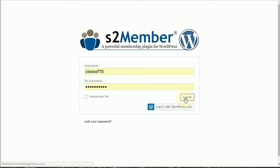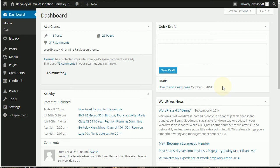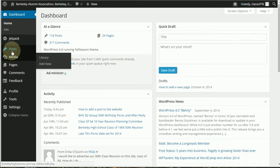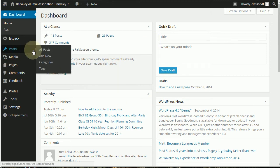So we log in and that will take you to what's called the dashboard. Most of this on the dashboard you can explore later. We are just going to go to add a new post right here on the side. Mouse over post and click on add new.